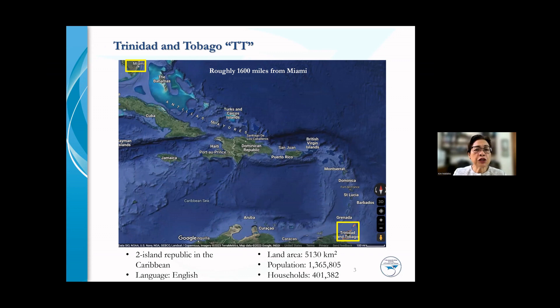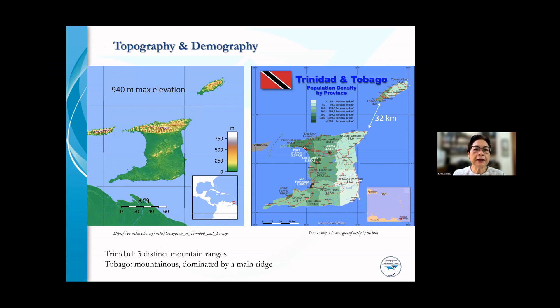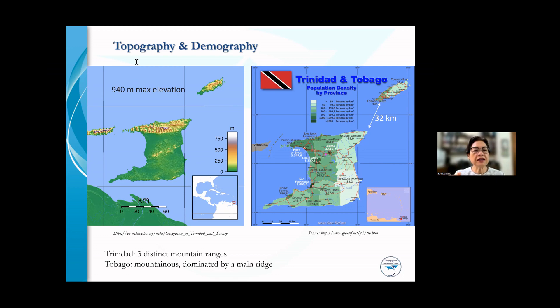Trinidad and Tobago is a two-island republic in the Caribbean. We speak English. Our land area is just over 5,000 square kilometers, population 1.3 million, and we have about 400,000 households. On the map, we are roughly 1,600 miles from Miami as the crow flies. For any conversation about connectivity, which refers to ICT connectivity, it is very important that we consider the topography and demography of our countries. Here's a map on the left showing the elevation of Trinidad and Tobago.